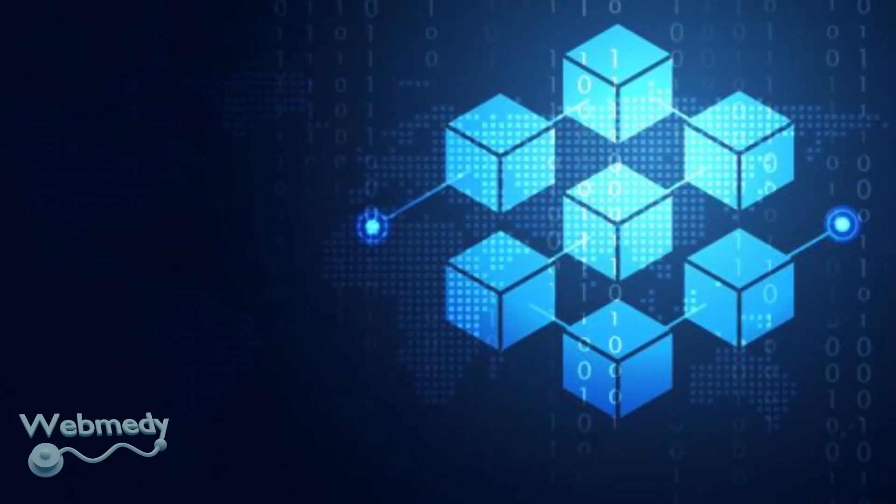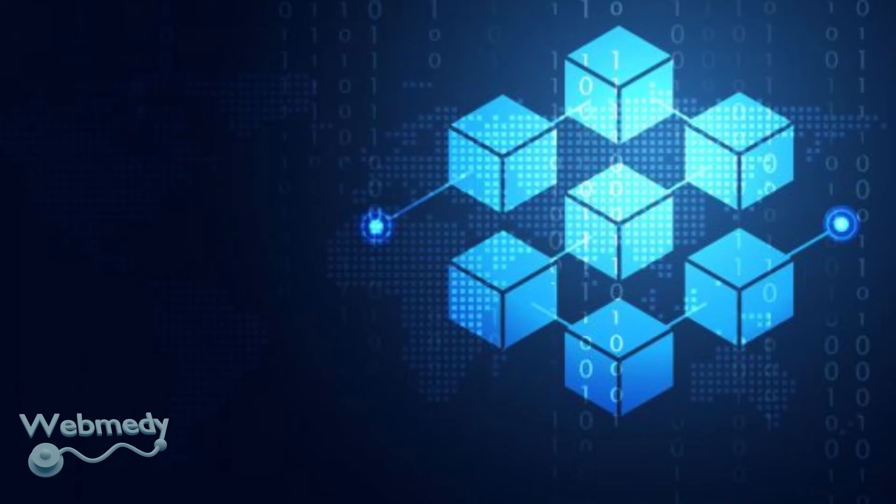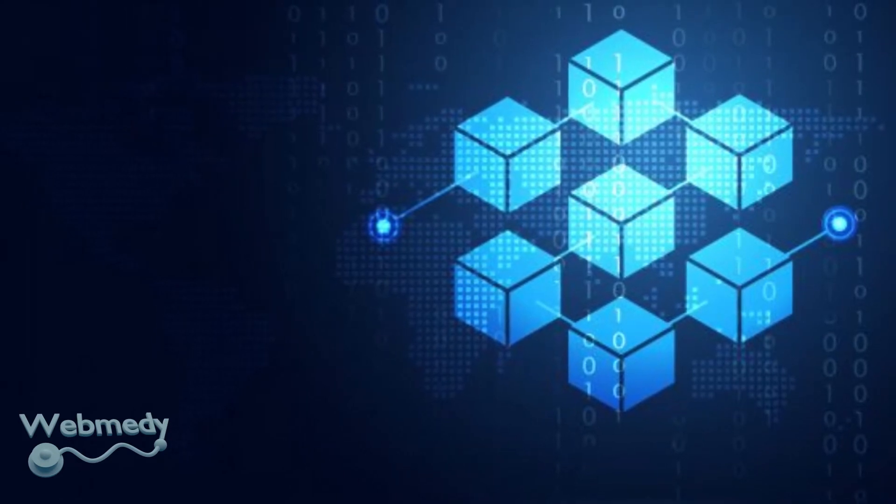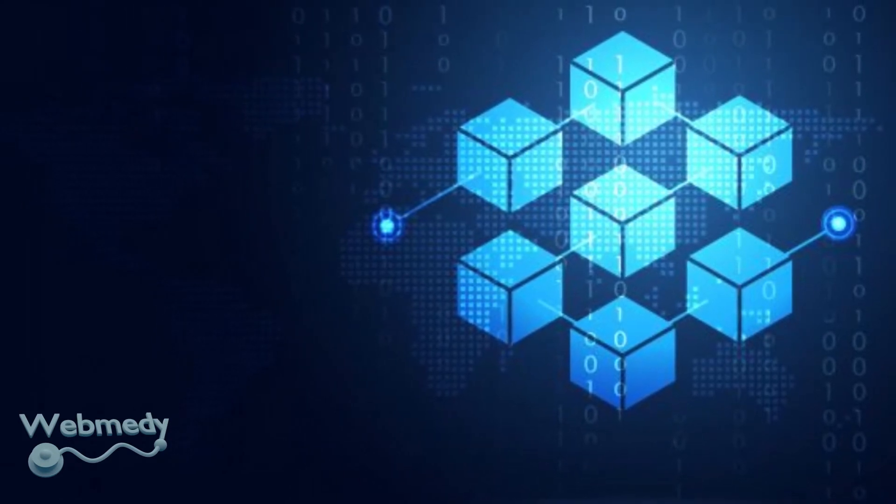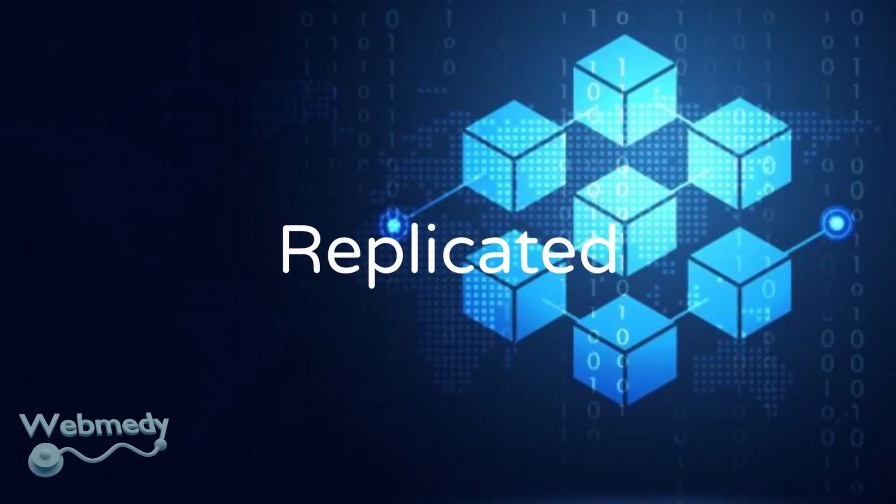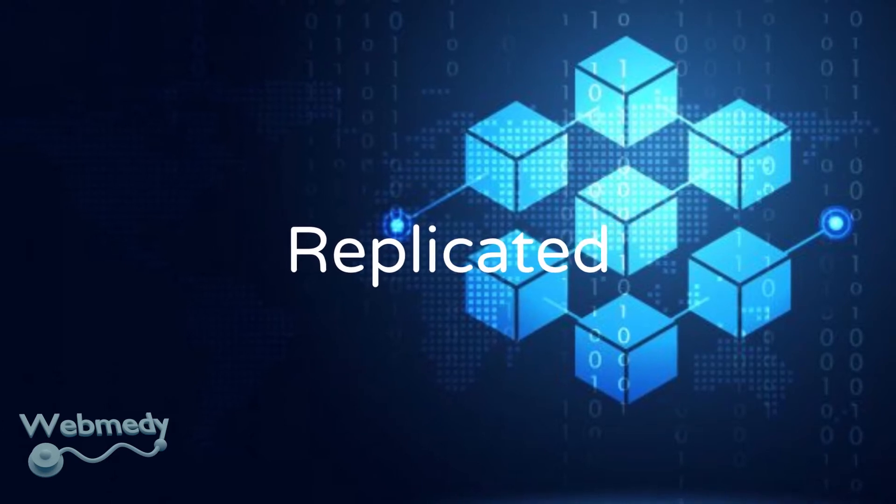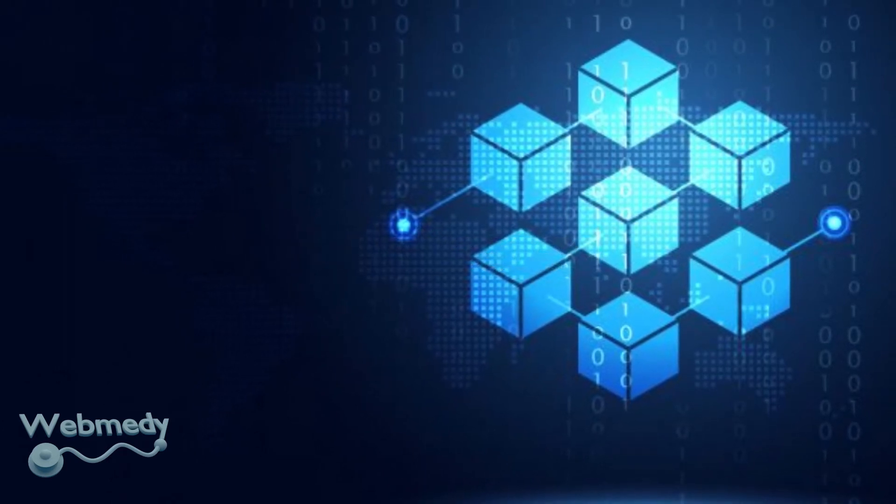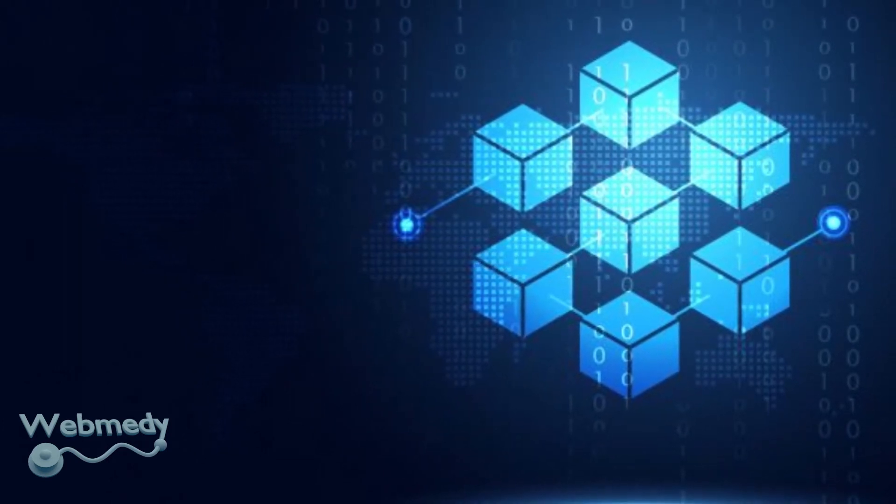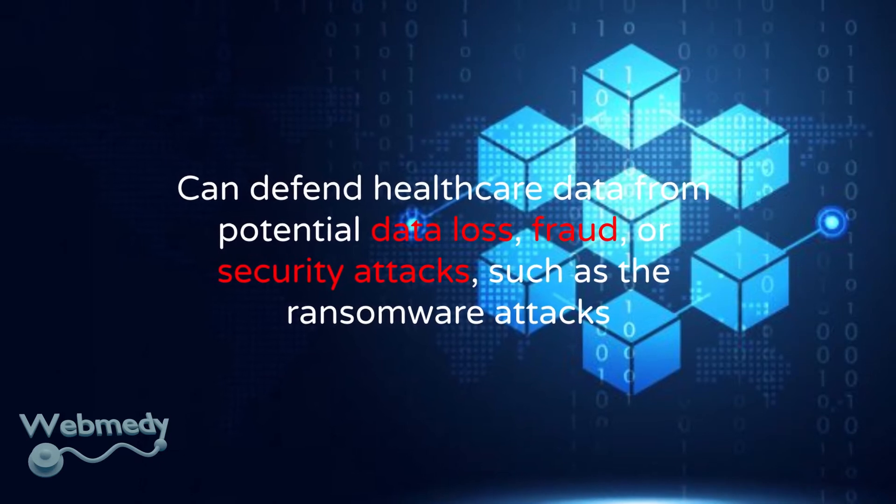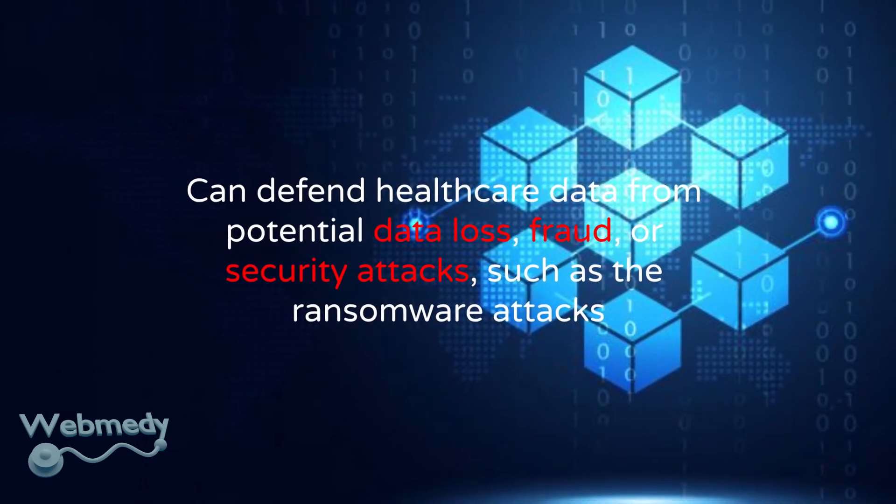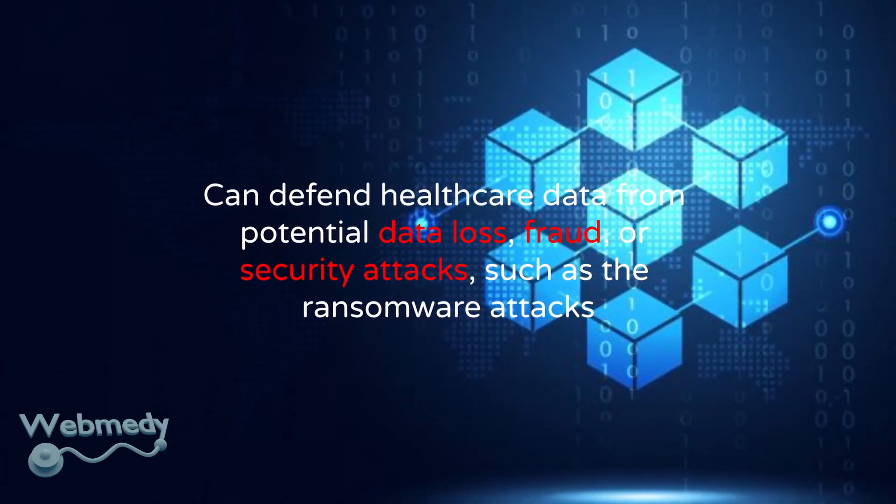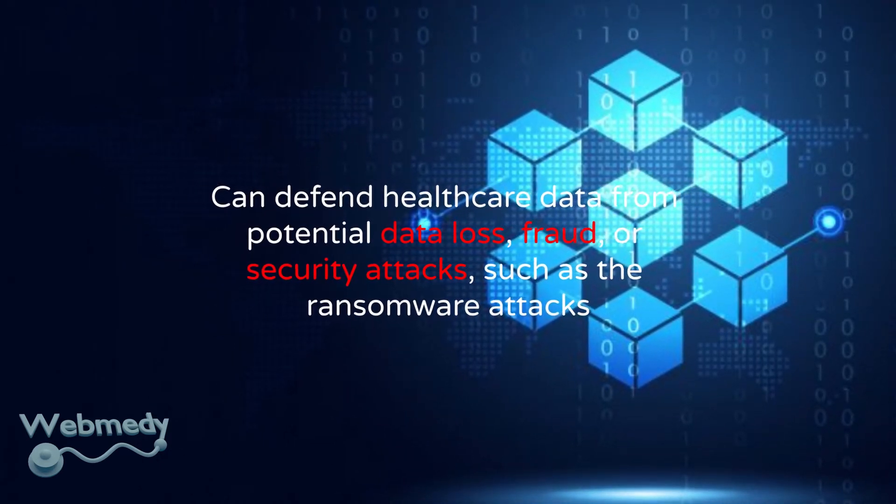attacking any one node in the blockchain network does not affect the status of the ledger, since the information in the ledger is replicated between multiple nodes in the network. Hence, by its nature, blockchain can defend healthcare data from potential data loss, fraud, or security attacks, such as ransomware attacks.